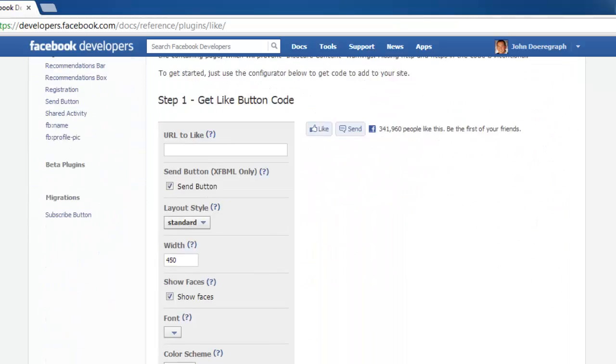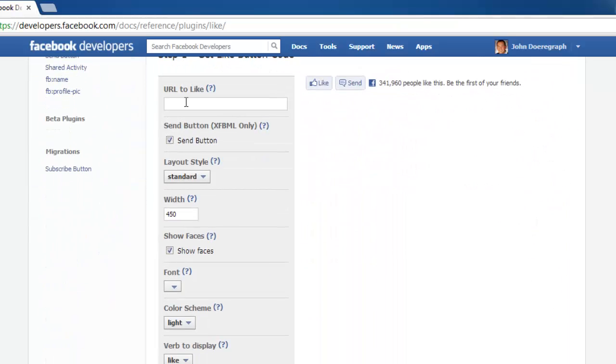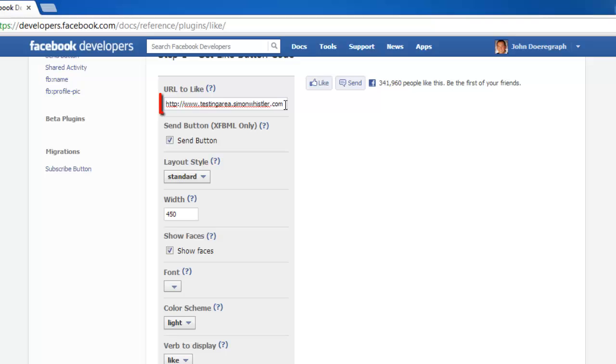Next, enter the URL of the webpage you would like to add the Like button to in the URL to Like box. Be sure to use the full address, starting with the HTTP colon double forward slash www dot.